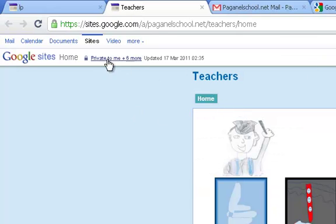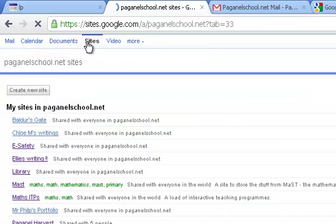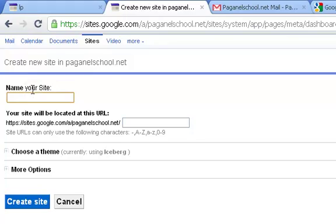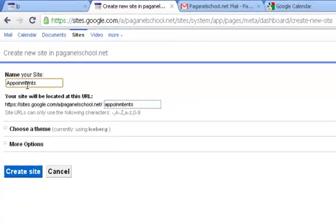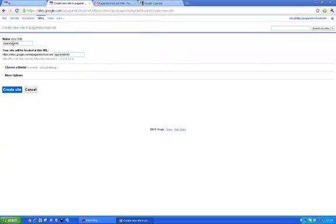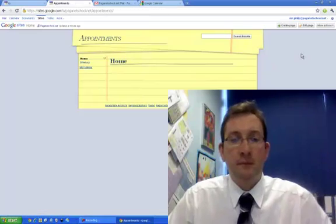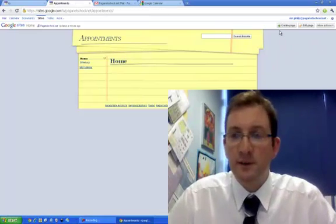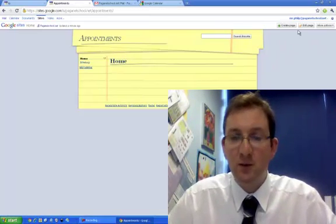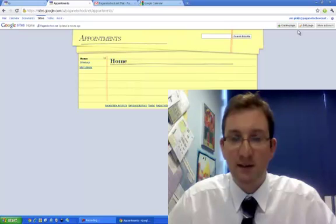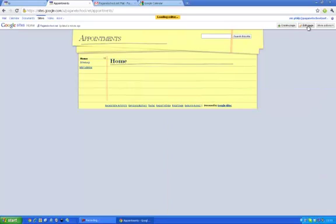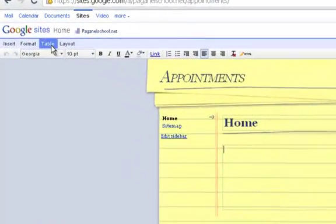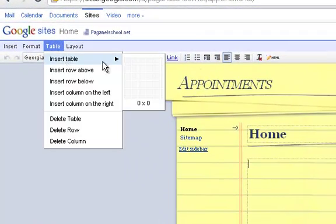And I think I am going to create a new site. I am going to go onto sites and create a new page. Create new site. I am going to call it appointments. Choose a theme. So what I want to do now is create spaces for all the classes to have their slots. I am going to edit the page and I am going to make a table. Insert table.